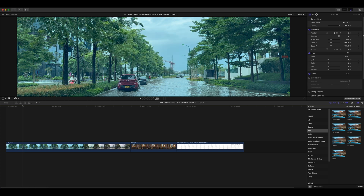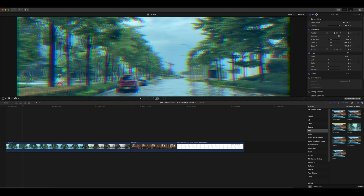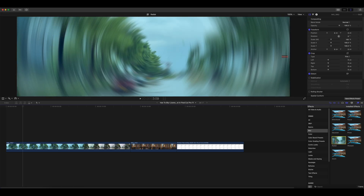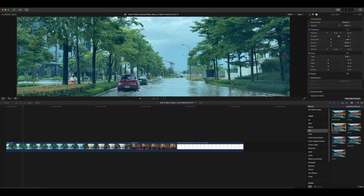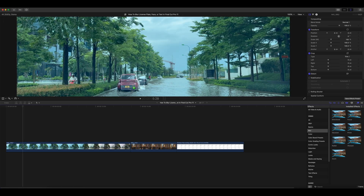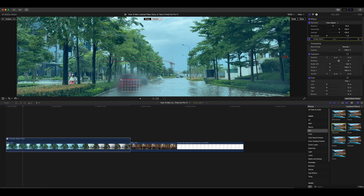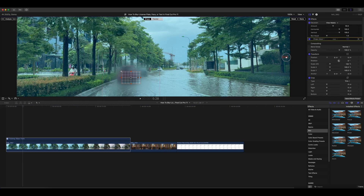This setting ensures that when you add an effect, it will automatically be tracked. Open the effects browser, locate Gaussian or any other effect under the Blur category, and drag and drop the effect onto the video clip in the viewer.